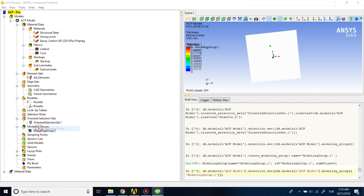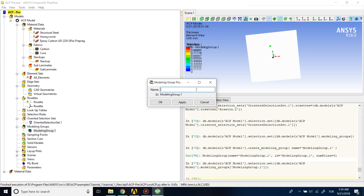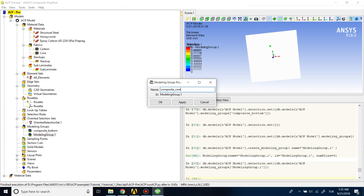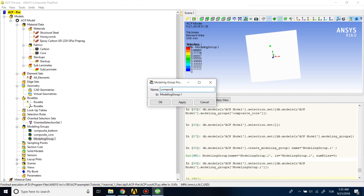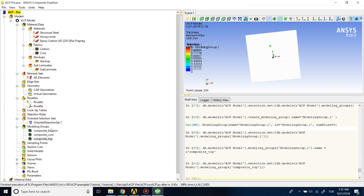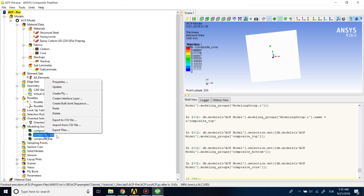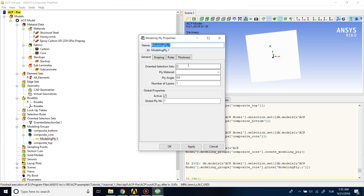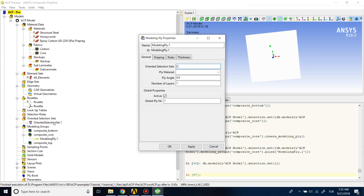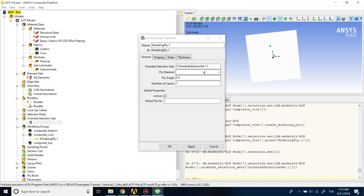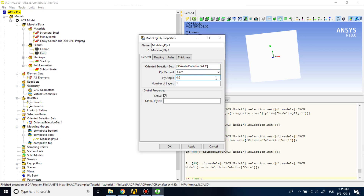Now we need to add three modeling groups: for bottom, for top, and for the core. I'll name them 'composite bottom', 'composite core', and 'composite top'. For the core, right-click on composite core, select 'Create Plies', click your oriented selection set, set the ply material to honeycomb core, ply angle to 0, and number of layers to 1.